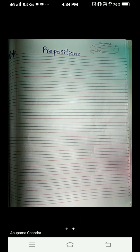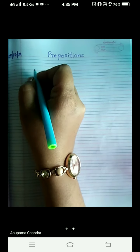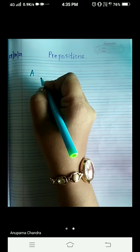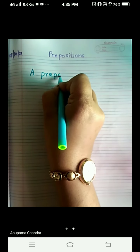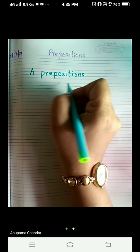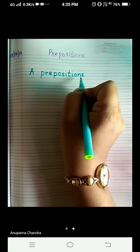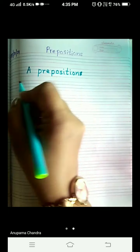Now what are prepositions? Let's write its definition, children. Then we will come to your textbook. Everybody will write along with me. Say and write, children. Leave the first line, start from the second line. Prepositions — it will be 'preposition' because we have written 'a'.